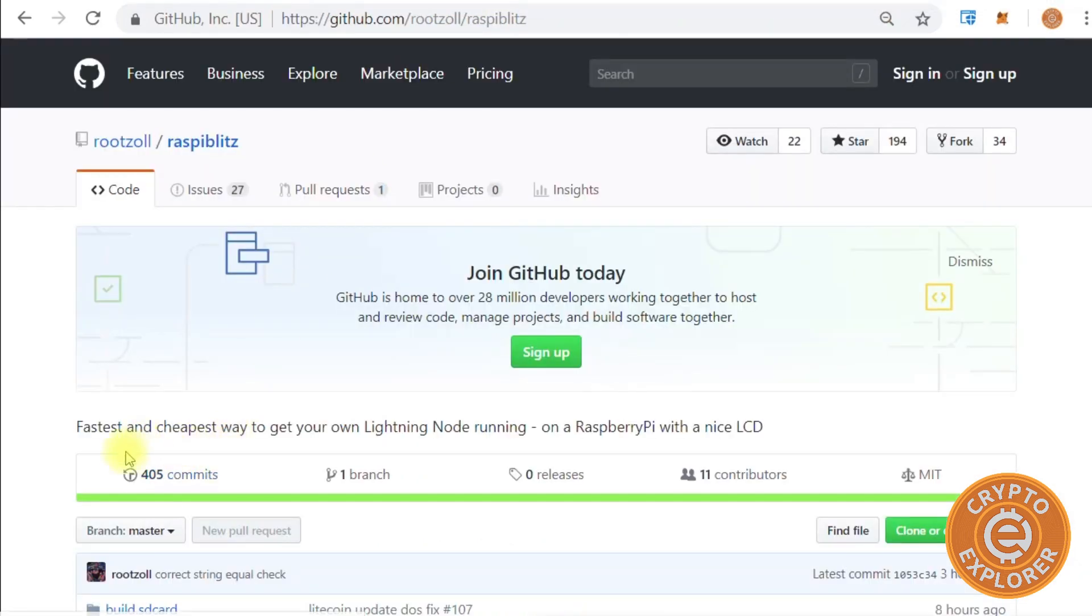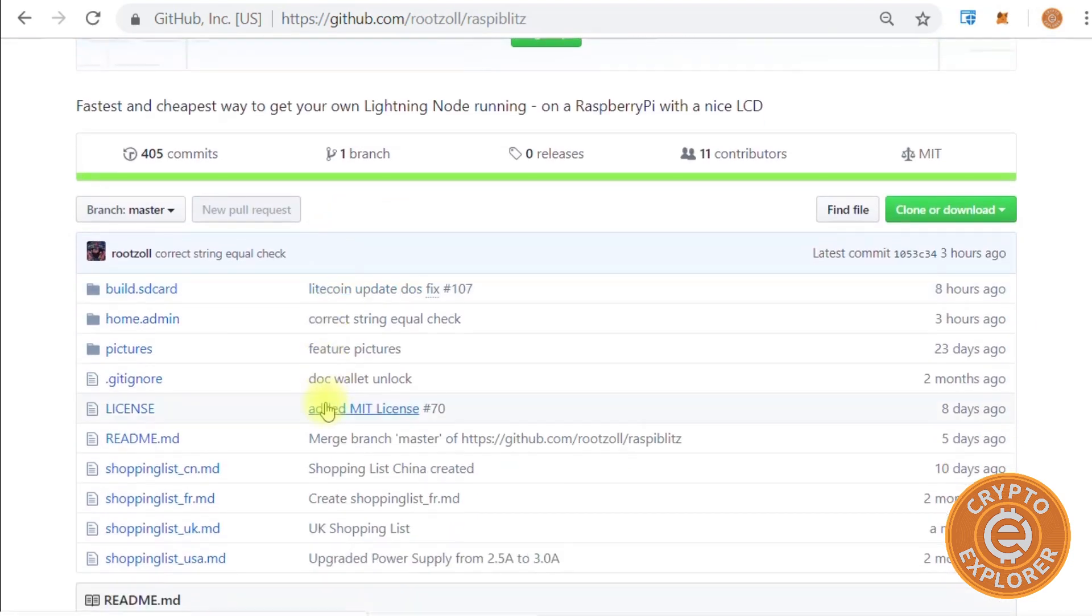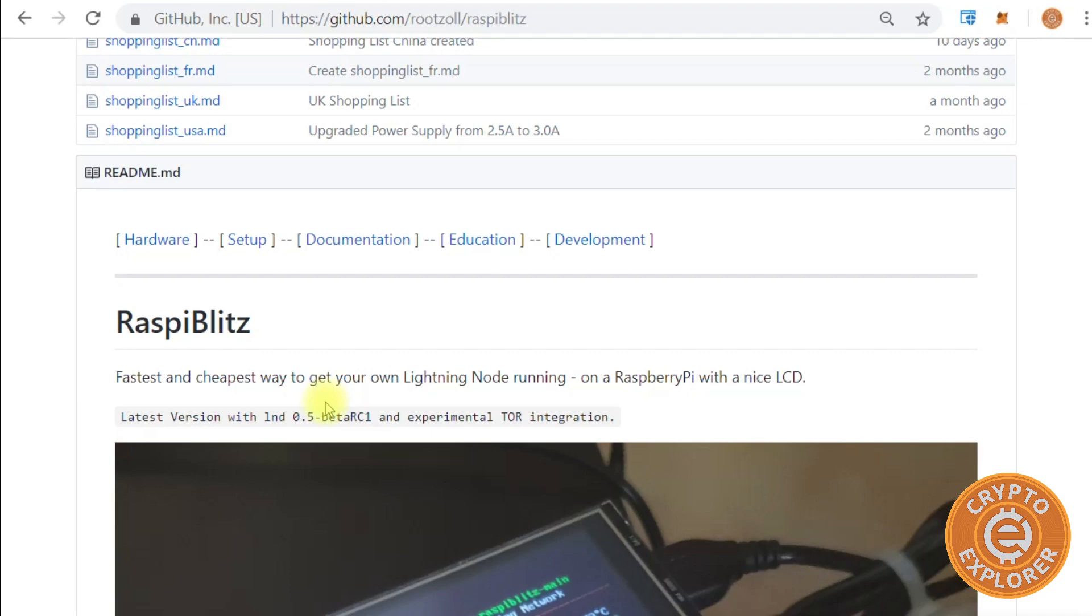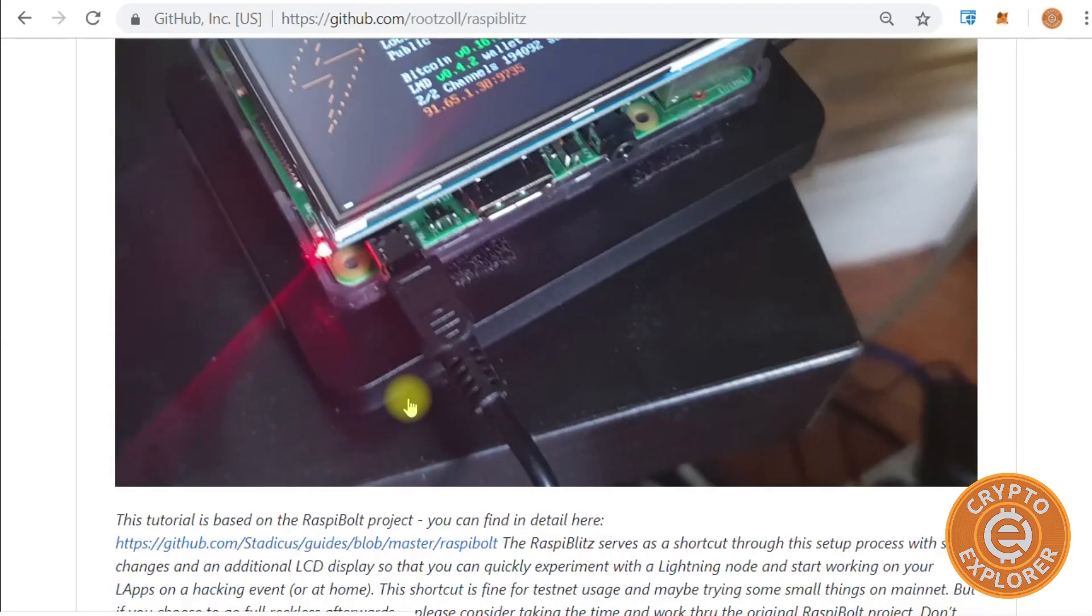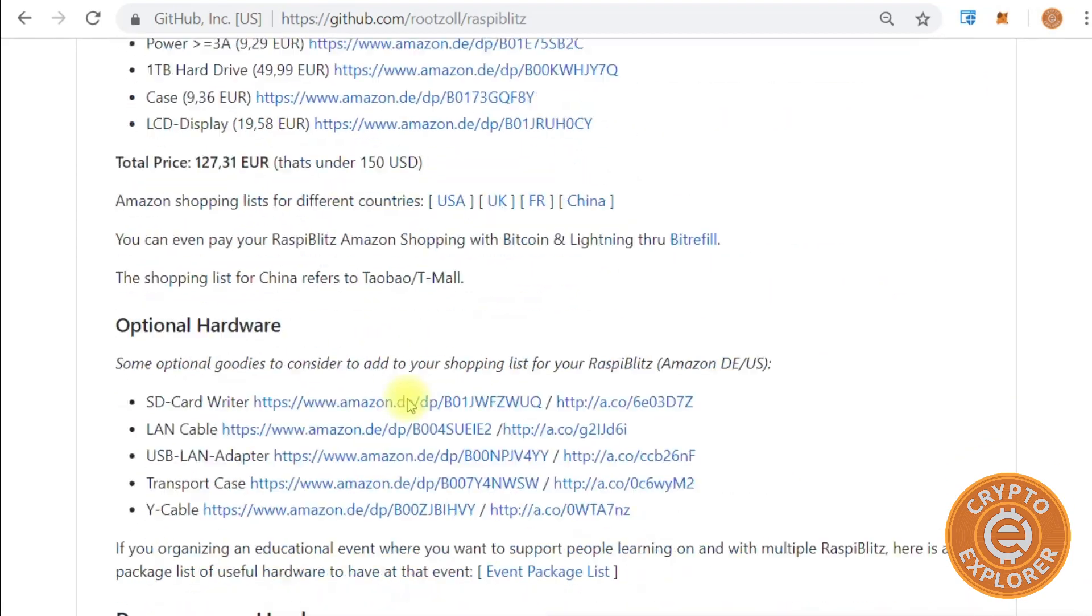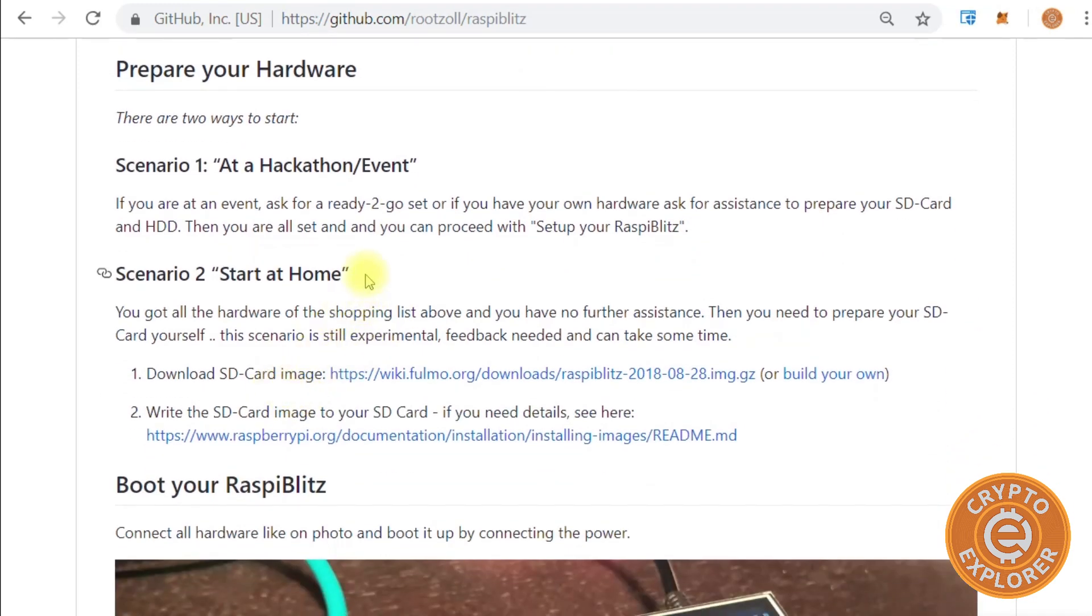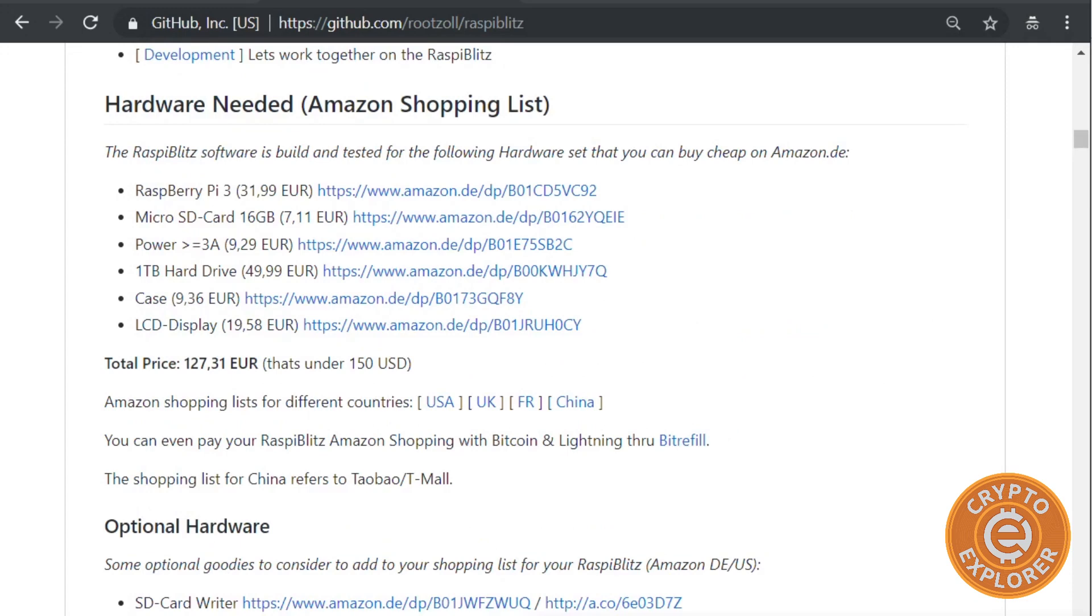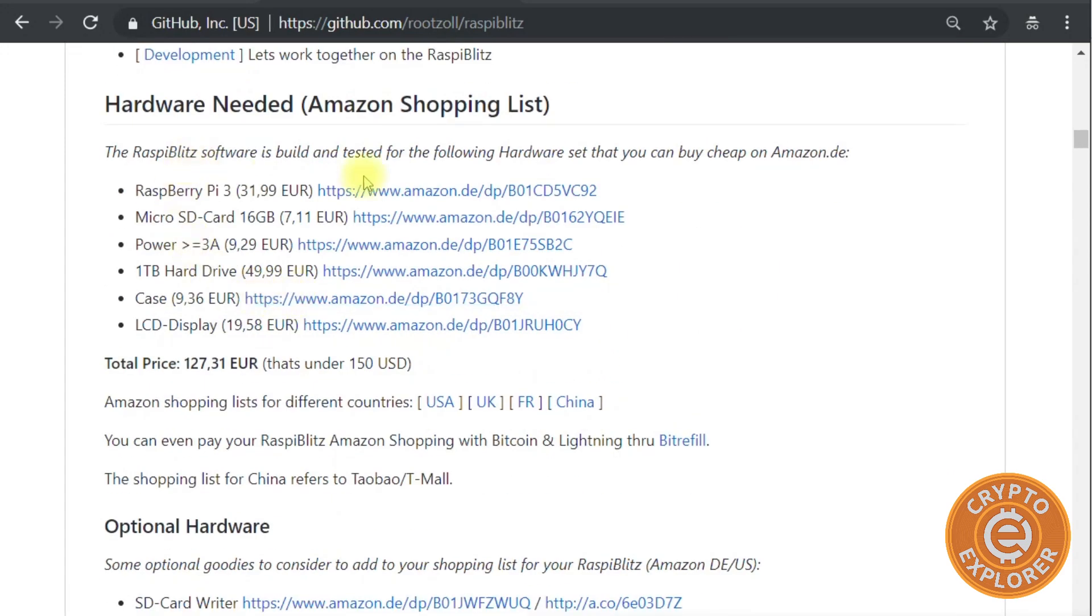For this build I'll be using the Raspberry Blitz tutorial which you can find on this site. Before starting this project, I encourage you to read this article all the way through just to familiarize yourself with the process. I will be starting on scenario two, method two to start. Next thing we want to do is get the parts required to make this build.